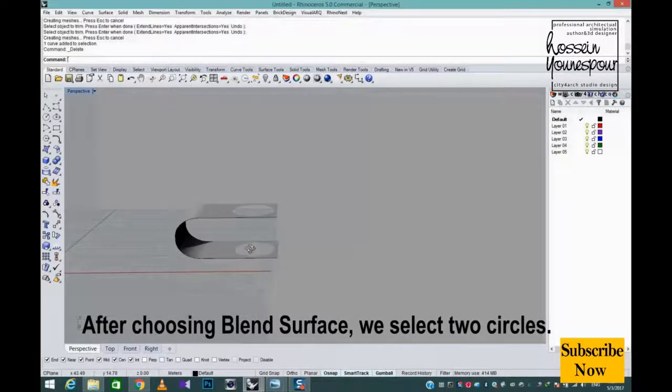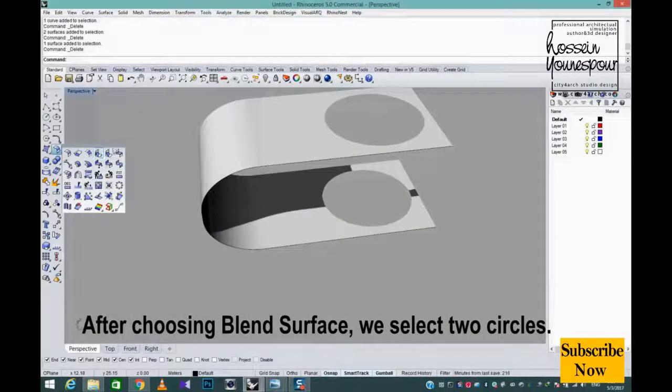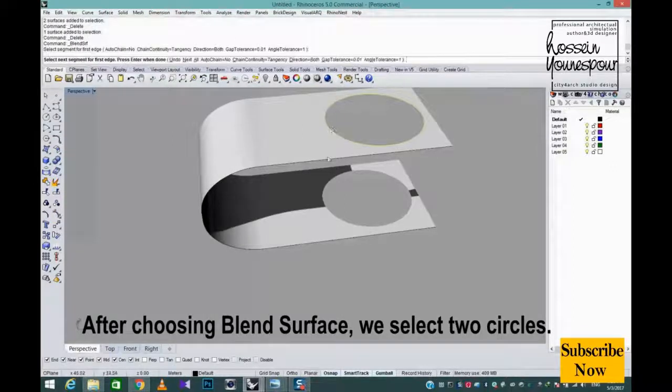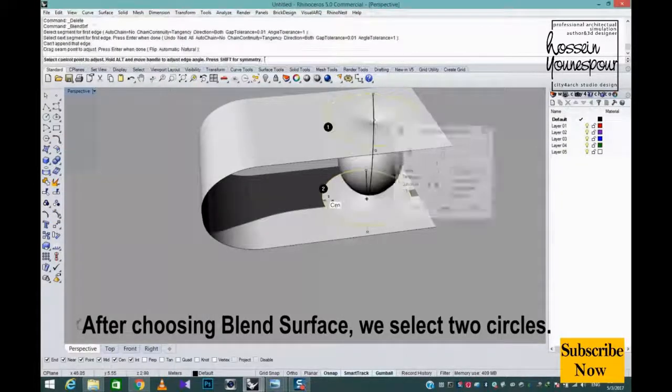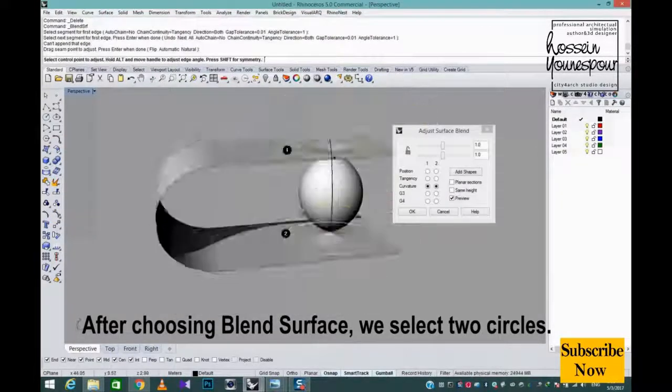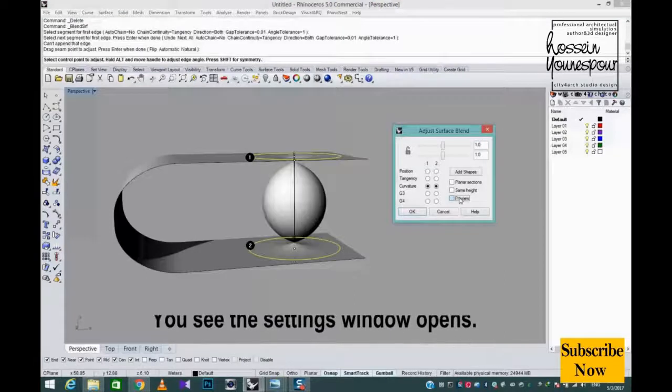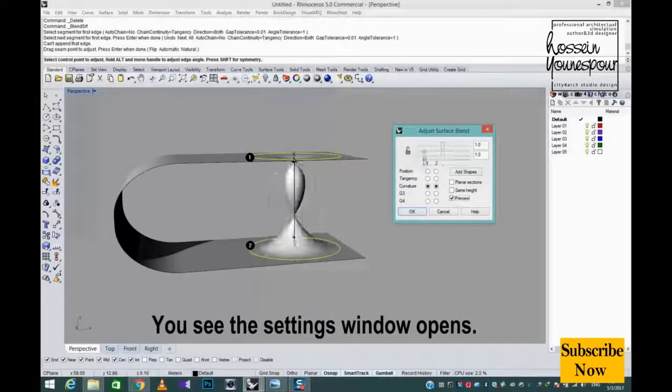After choosing blend surface, we select two circles. You see the settings window opens.